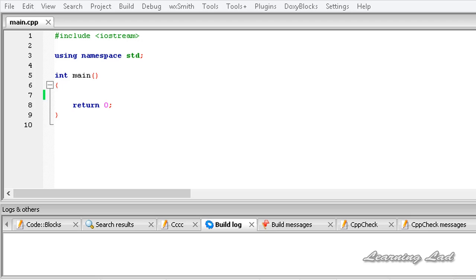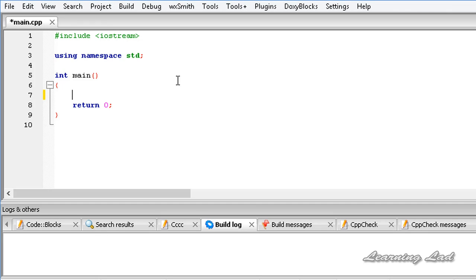CIN is an object of the class istream — don't worry about objects and classes, we will be learning that in later tutorials. CIN is used to read text or numbers from the keyboard entered by the user, and the read data will be stored in variables which we are going to specify. We are also going to use an operator called the Extraction Operator with CIN, and we are going to see that in detail right now.